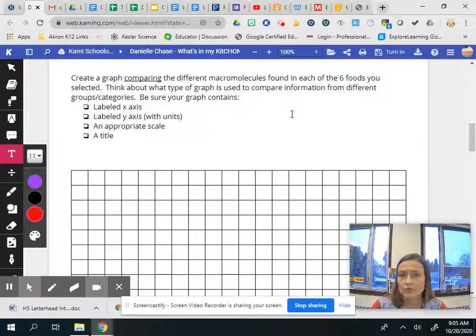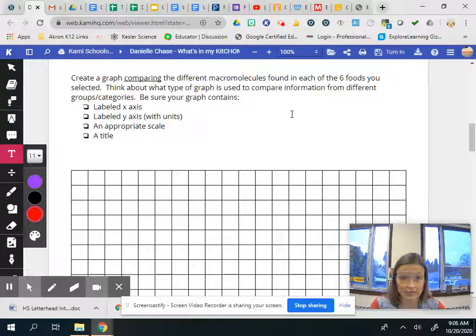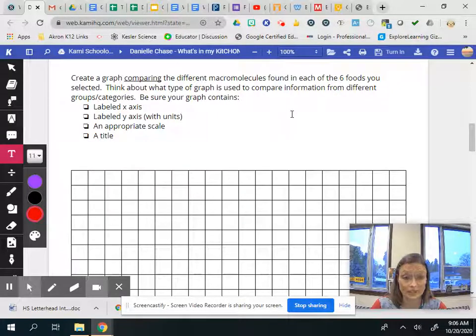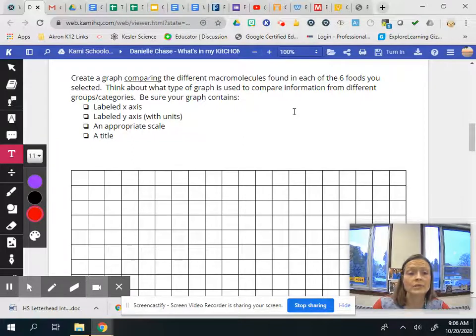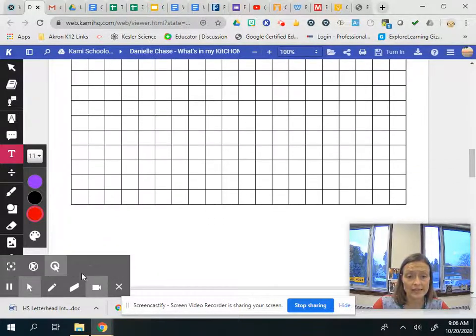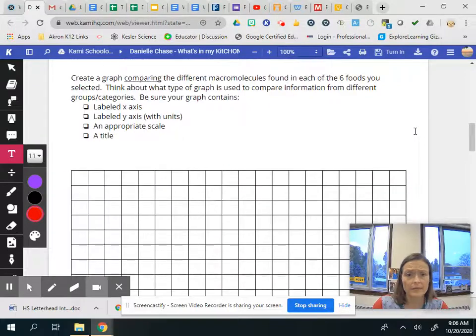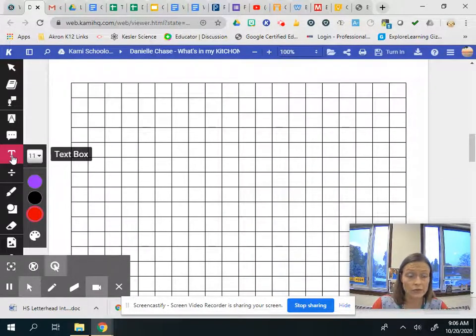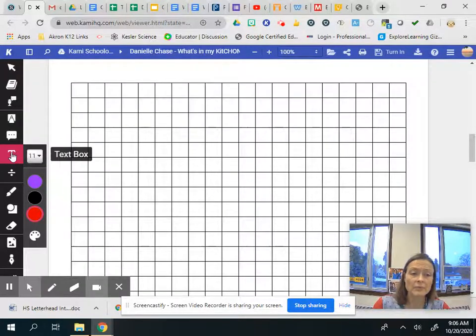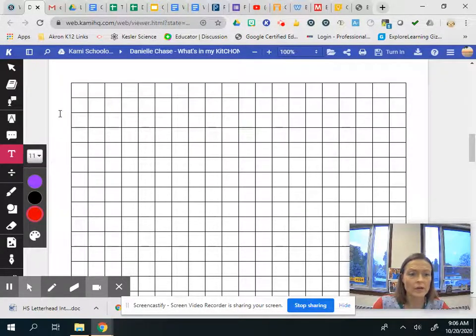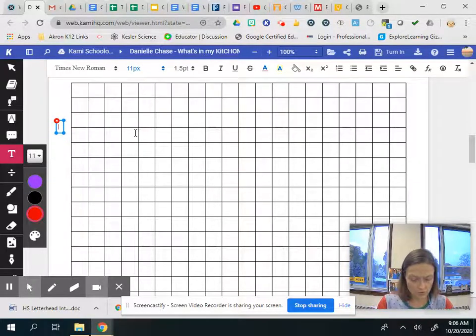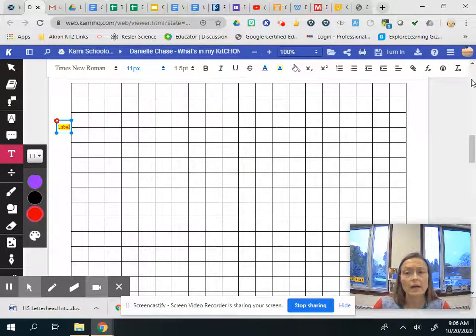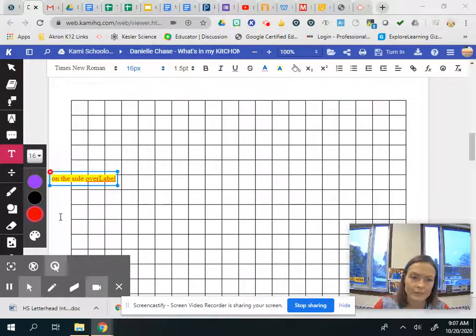Think about the type of graph that we use to compare information. Okay so this graph is going to be comparing things. You need to label your x-axis down here and you're going to label your y-axis. Please make sure you have units and again you're using the text box and remember for the y-axis because it's kind of narrow, if you're going to label it I can make it bigger too if I wanted.